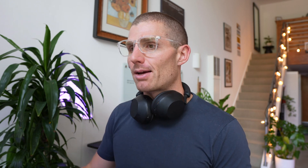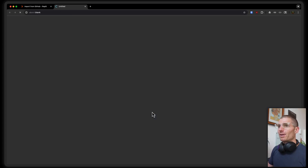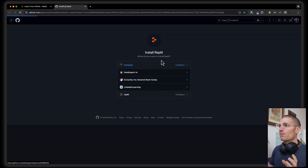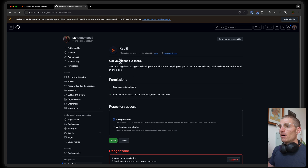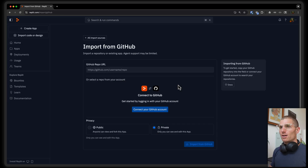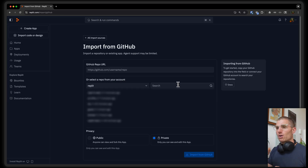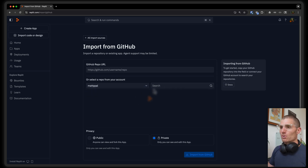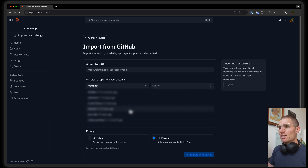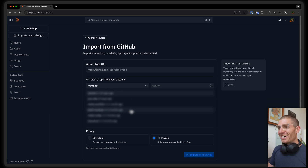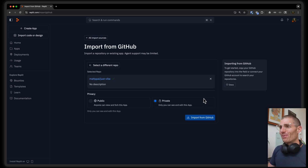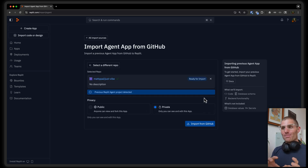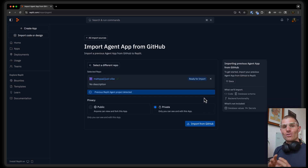And then we'll import an Agent project and continue building with that. So I'm going to connect my GitHub account and we're going to see this kind of consent screen. I'm actually going to have to approve one final step there, so just kind of click through that flow. Now Replit's connected. So I'm going to go to my personal repos and we'll see all of my personal repos as well as what we're importing.